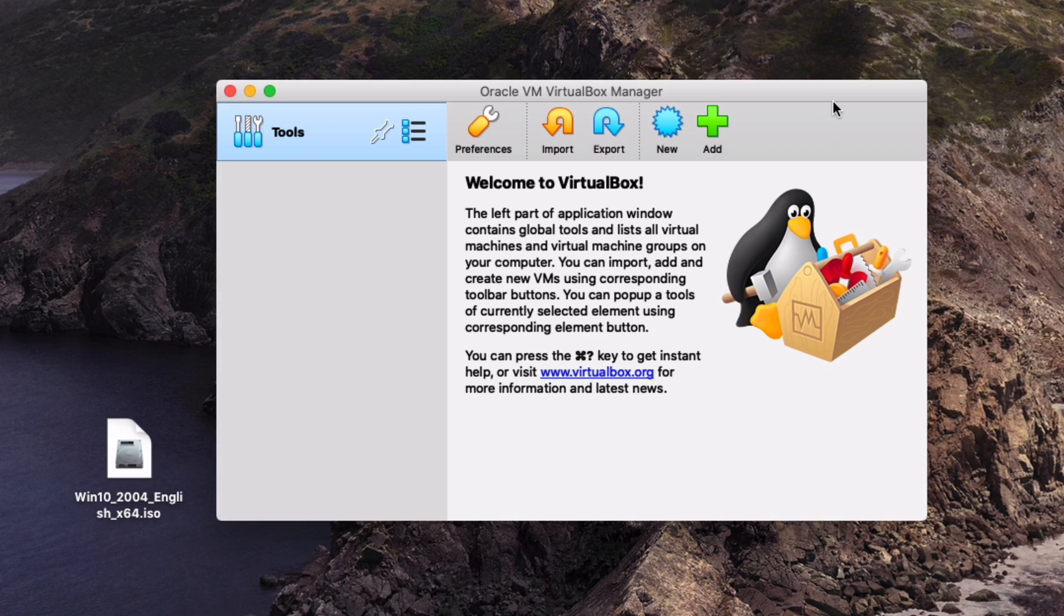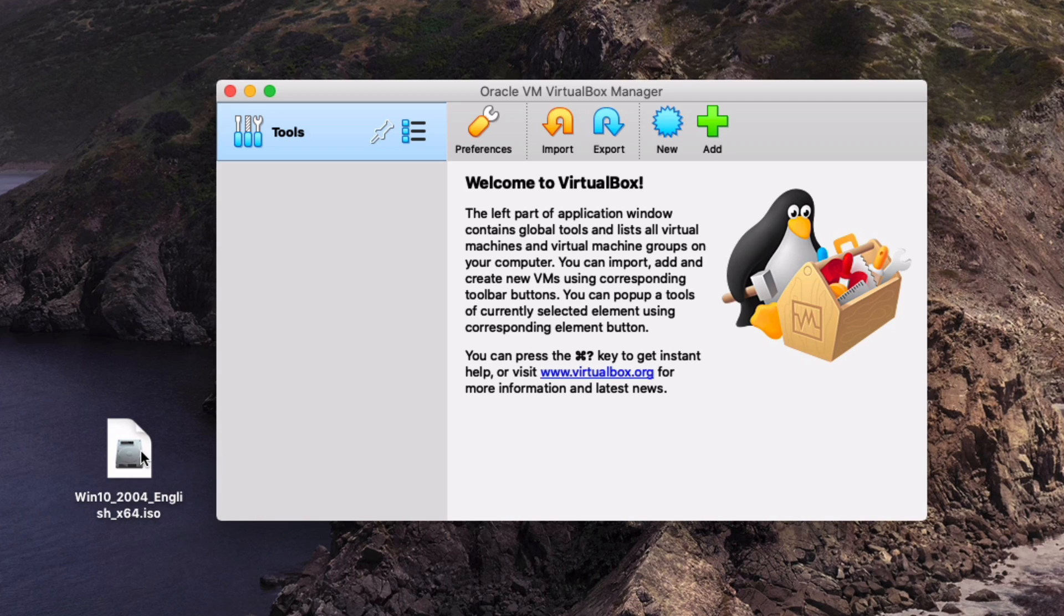Now that we have VirtualBox installed we need to actually install the operating system that we want to have running as a VM. In this instance we're going to be running Windows 10.